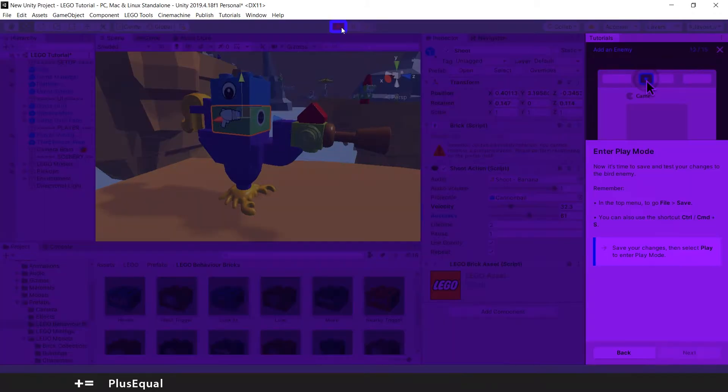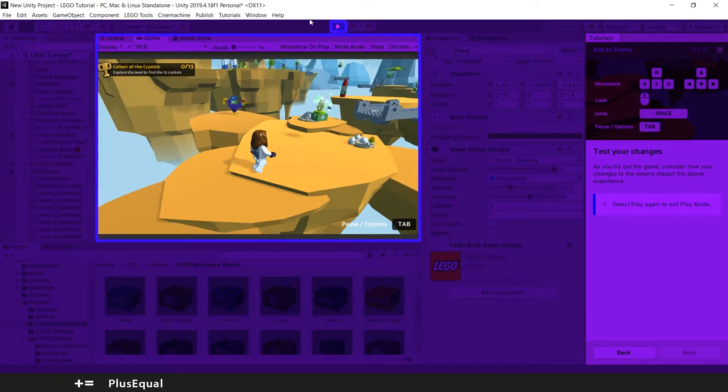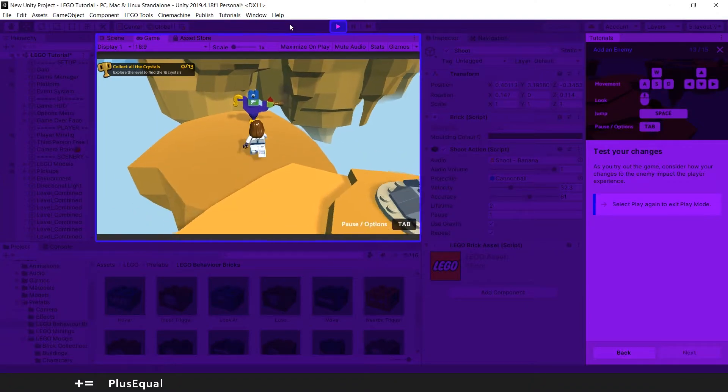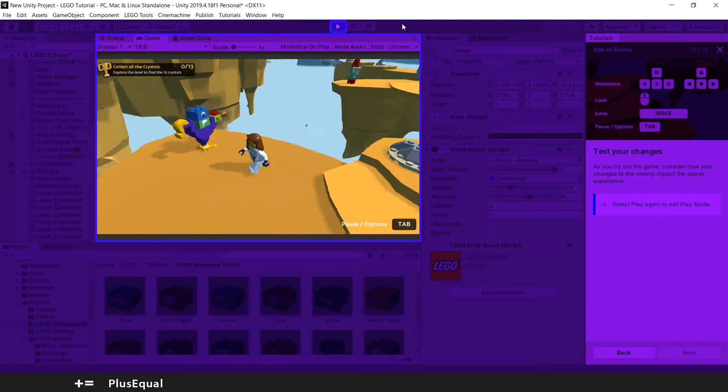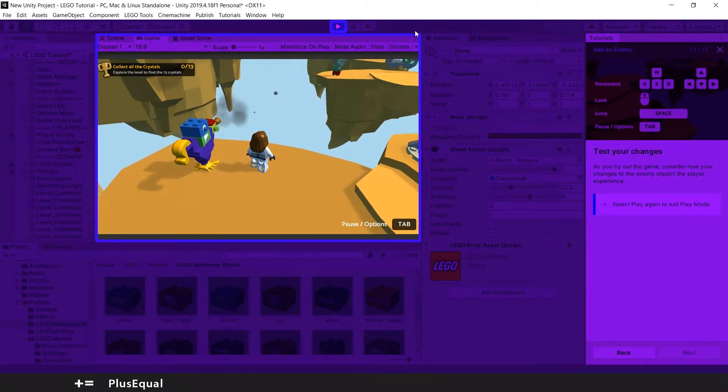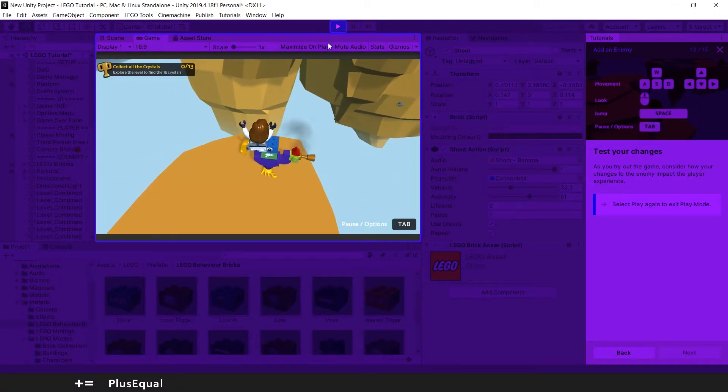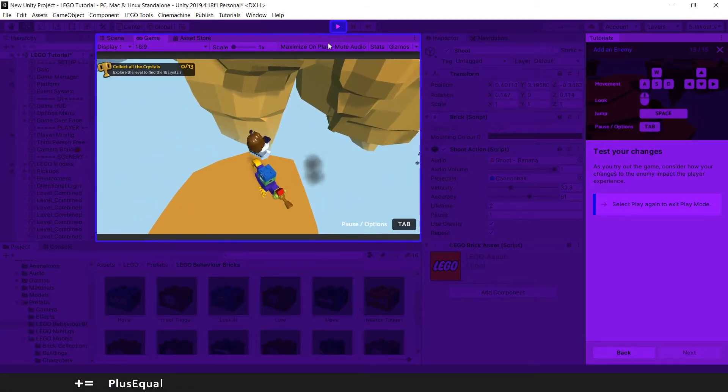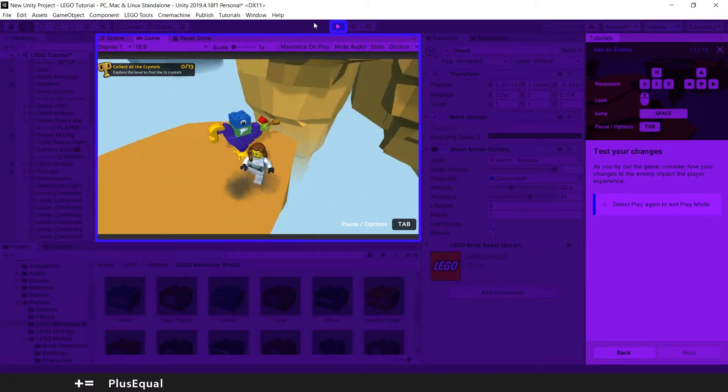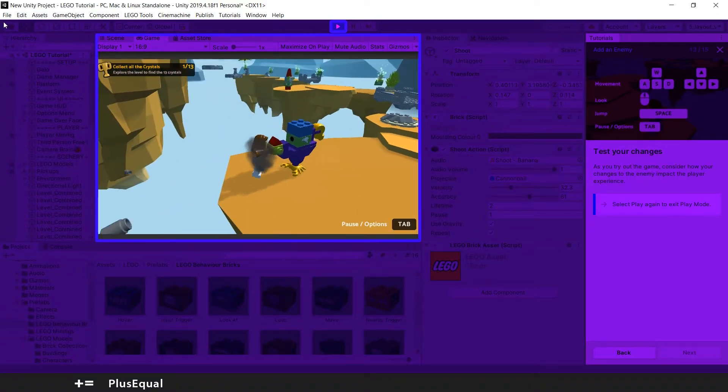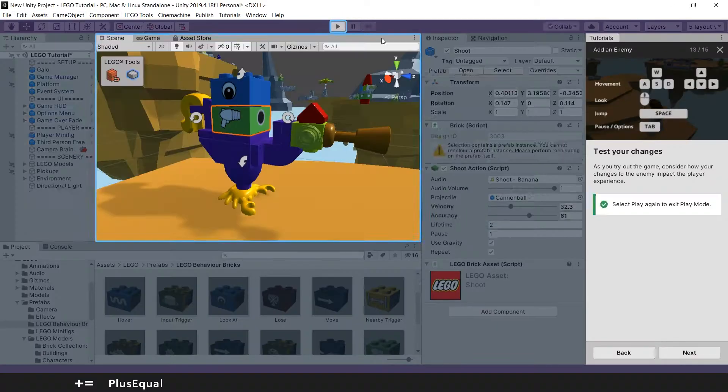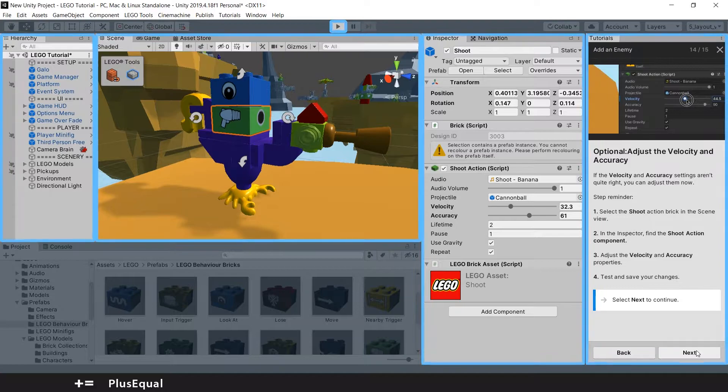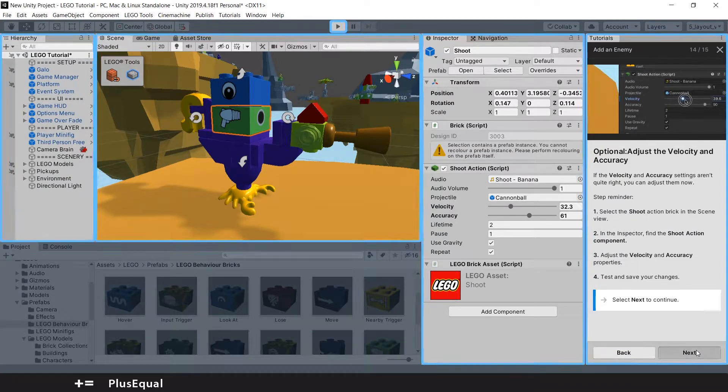And enter play mode to see the difference. And now he's shooting somewhere else. Not really sure why he's shooting there but, let's put Next.